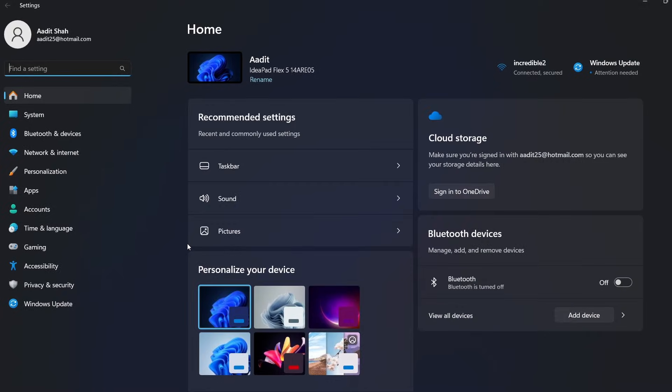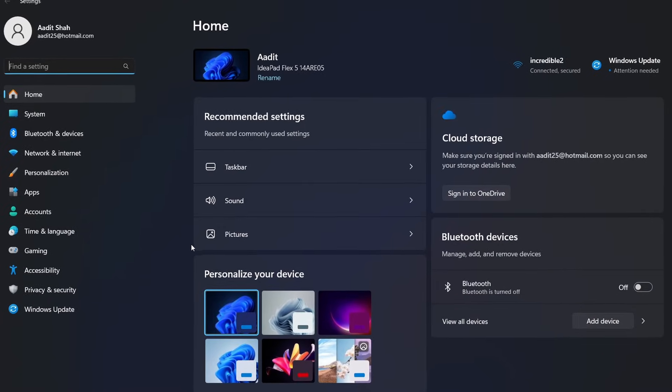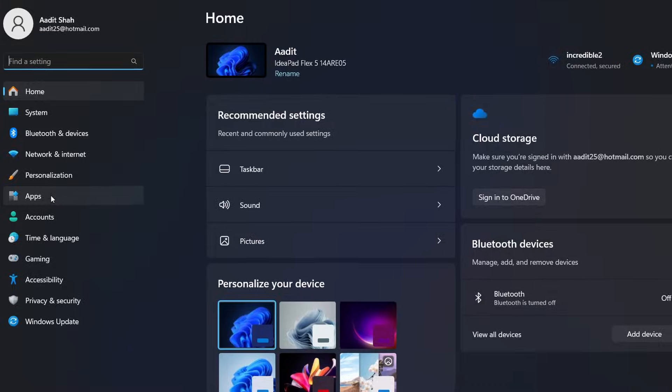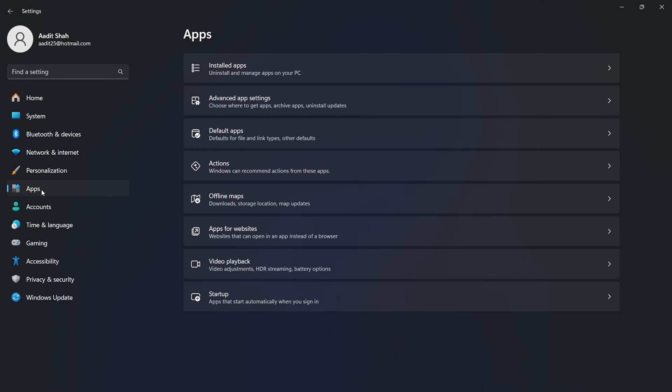Once you're in settings, you have to go to apps that's on the left. Then in apps, select the third option, which is default apps.